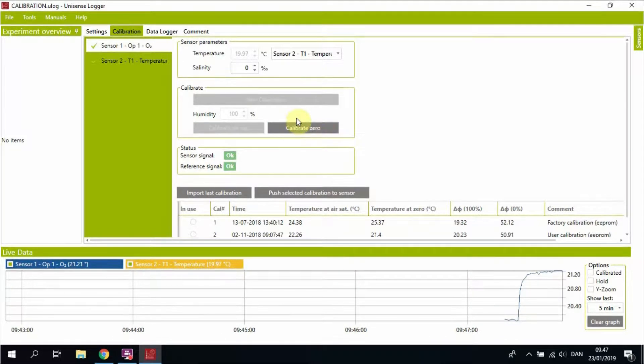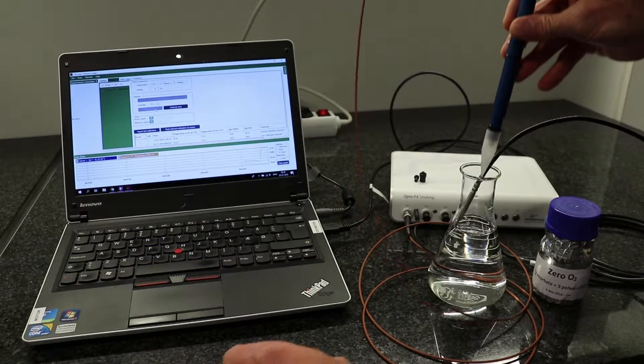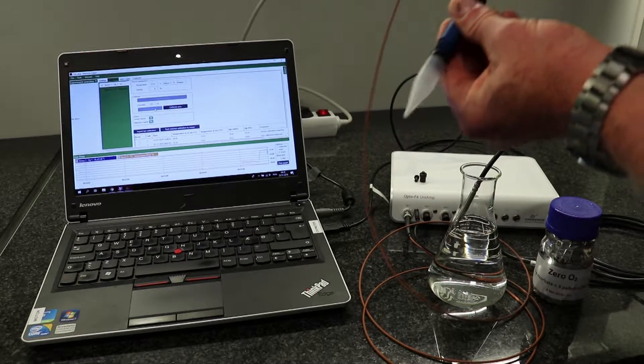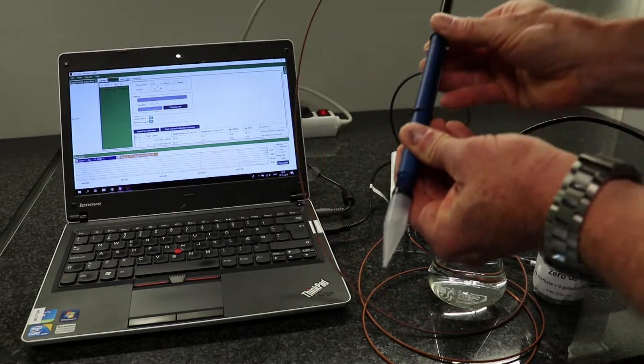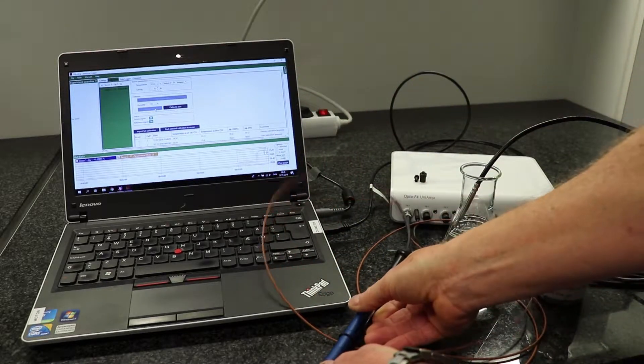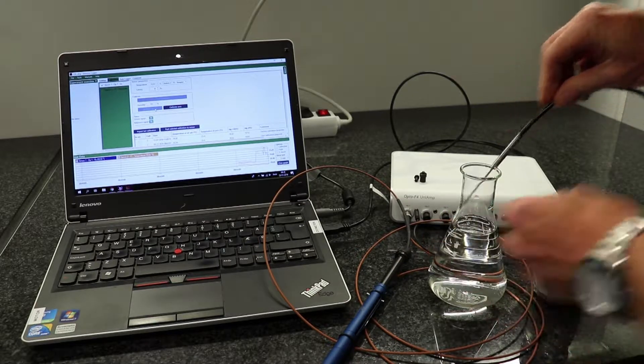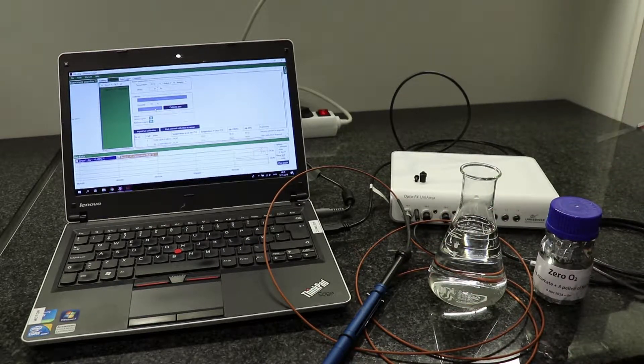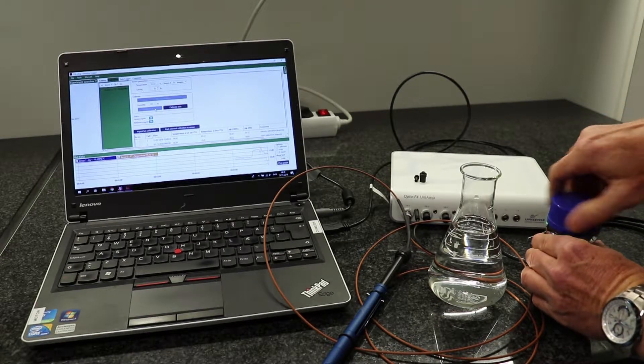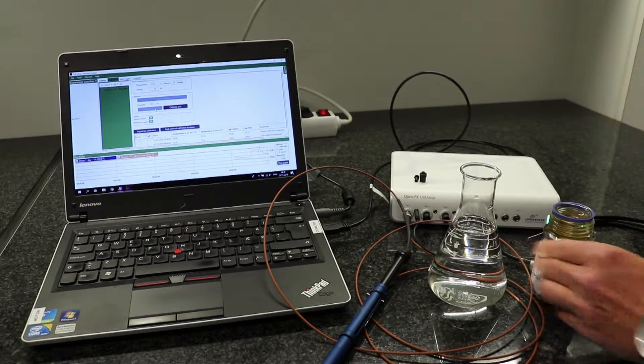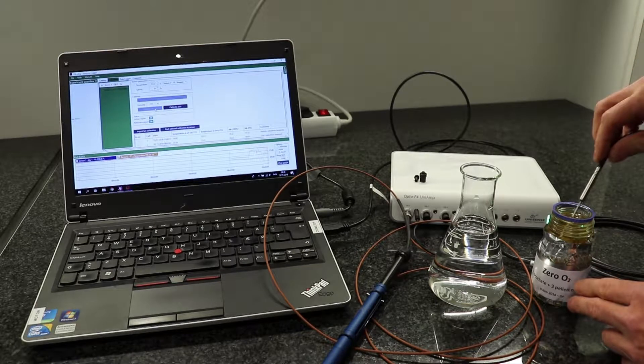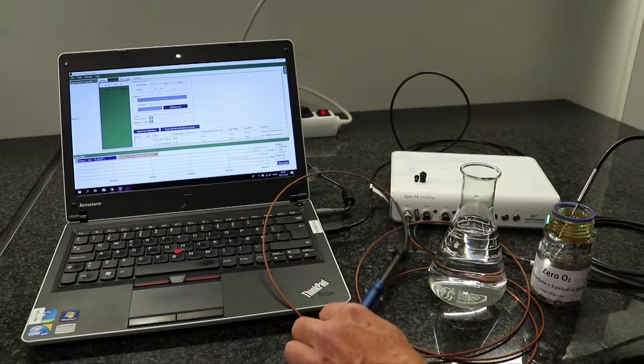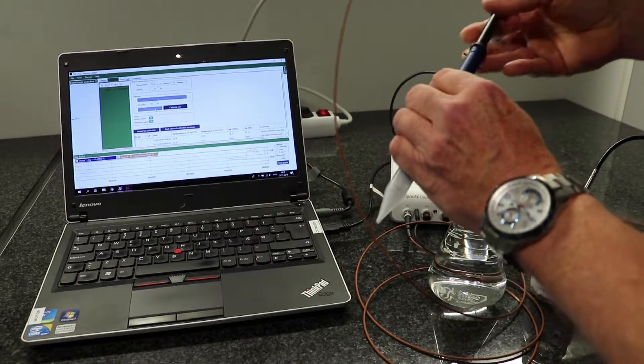Now it is time to do the zero oxygen calibration. Wipe off the temperature sensor to avoid bringing oxygen rich water into the zero solution. Position the temperature sensor in the zero solution.